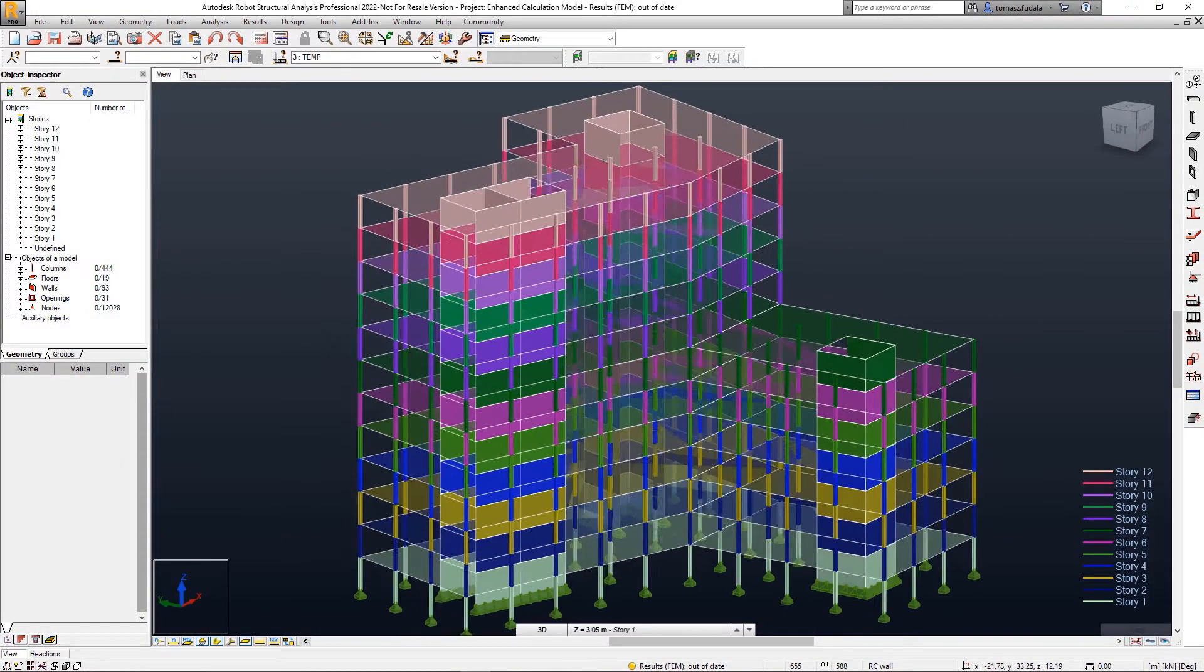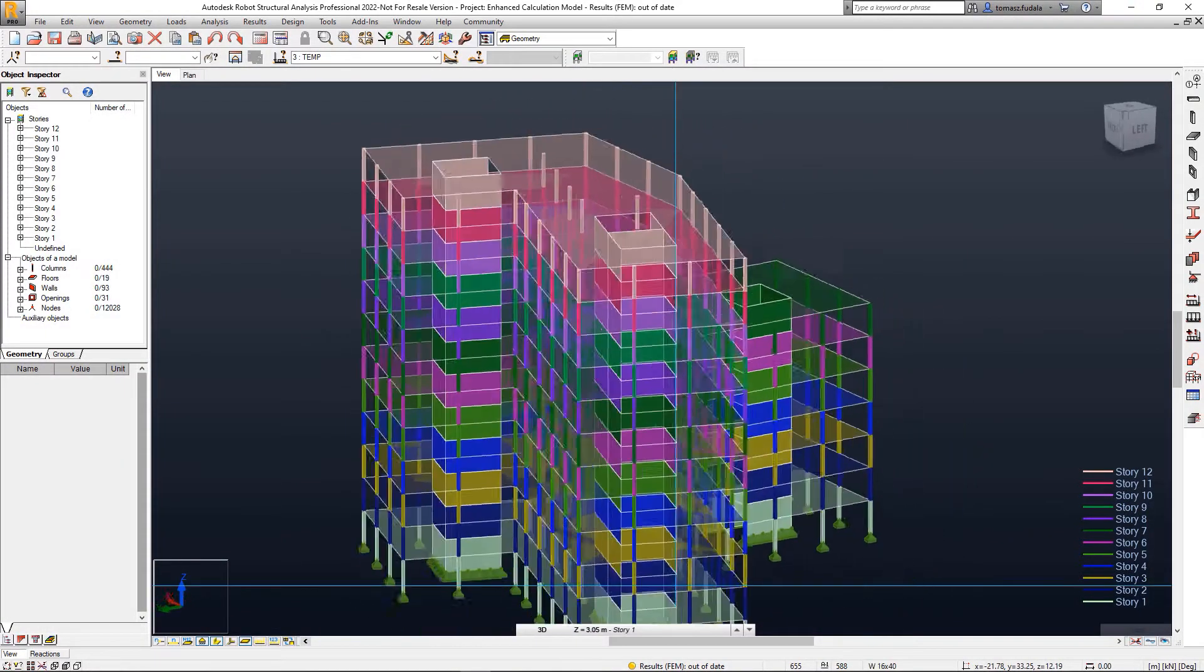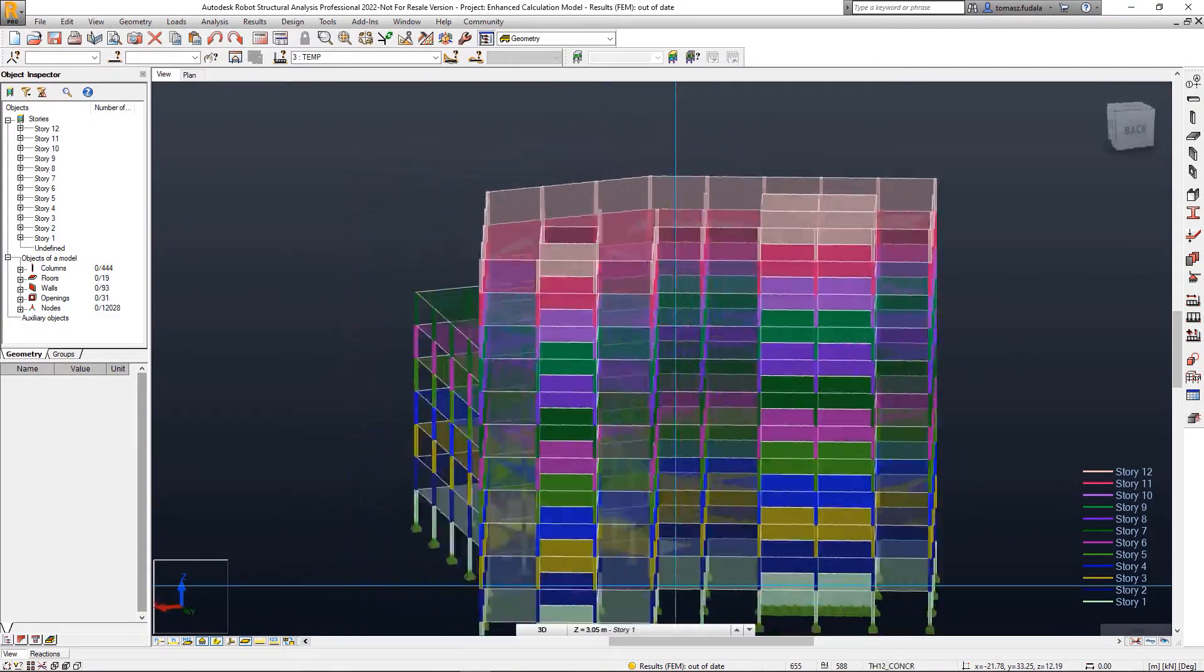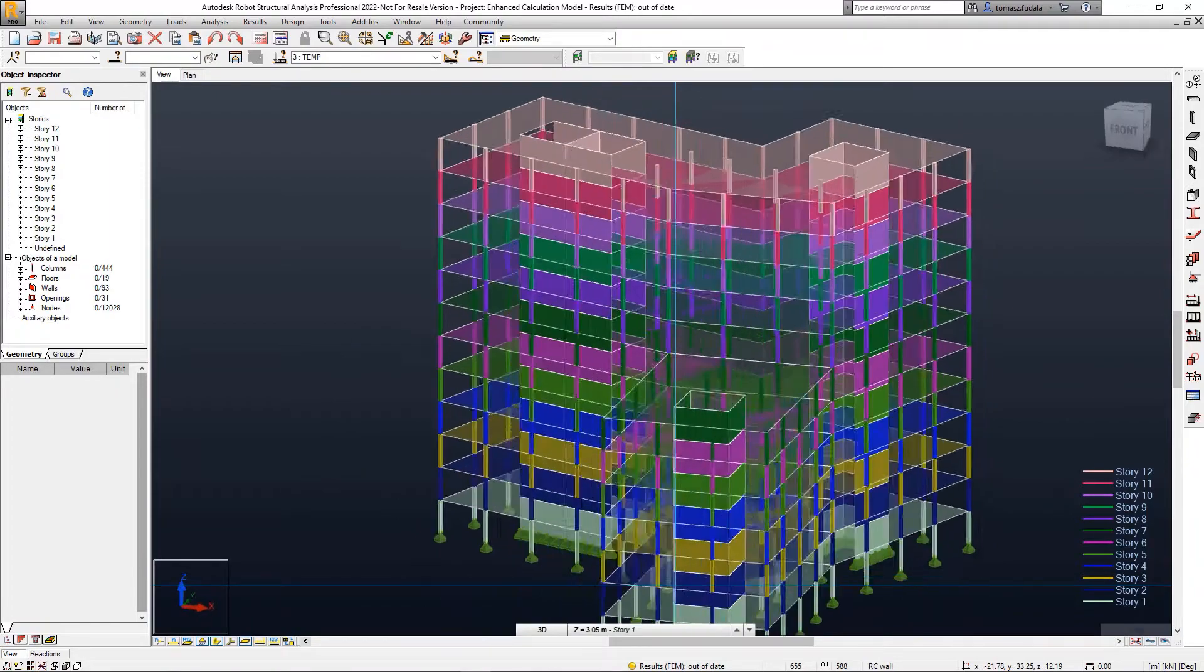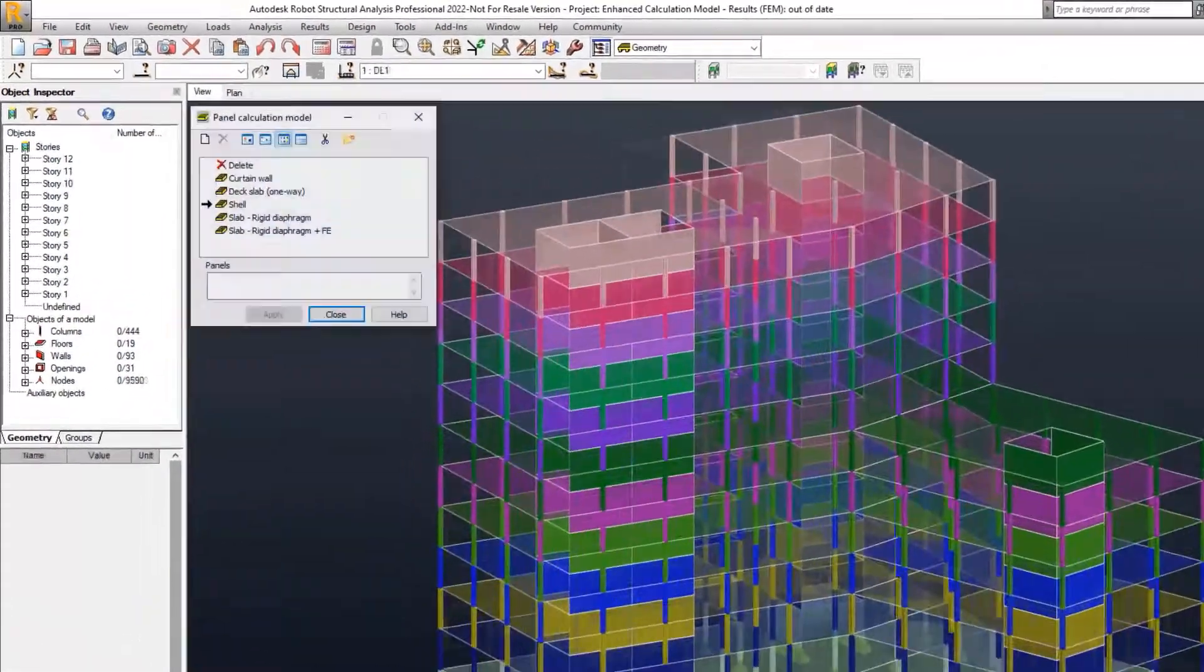Robot Structure Analysis Professional 2022 contains several structure analysis enhancements.